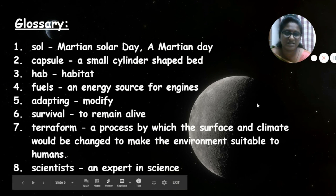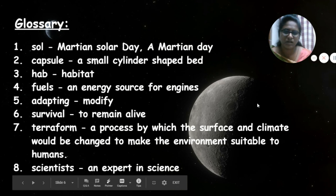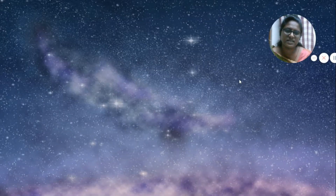Children, please learn this glossary. In the next class, I will give you the question answers. Thank you, children. Bye.